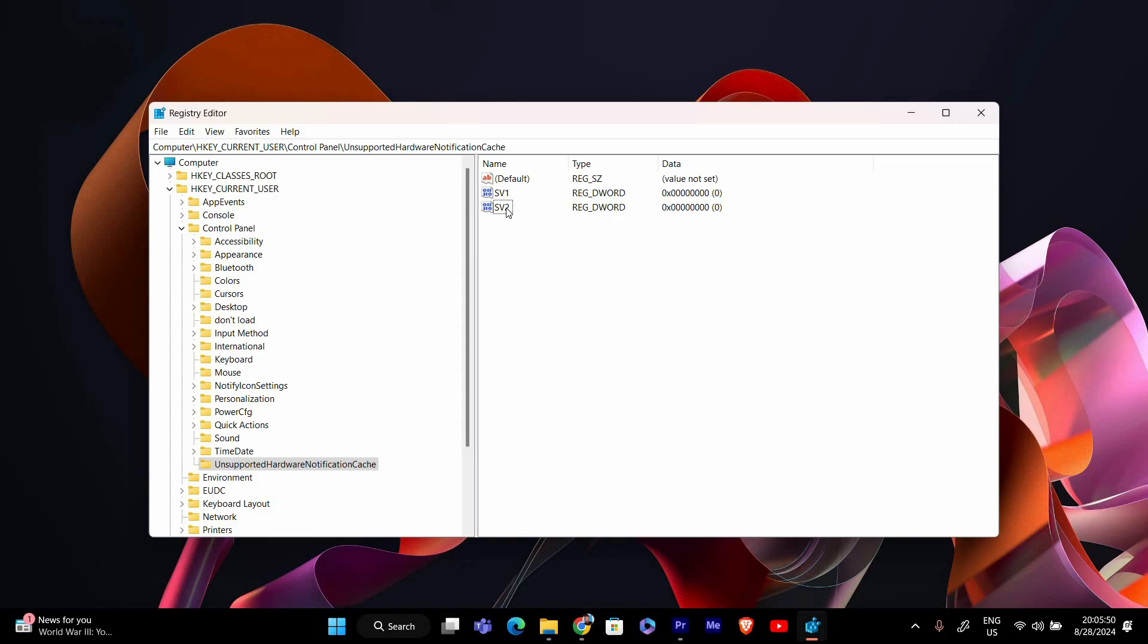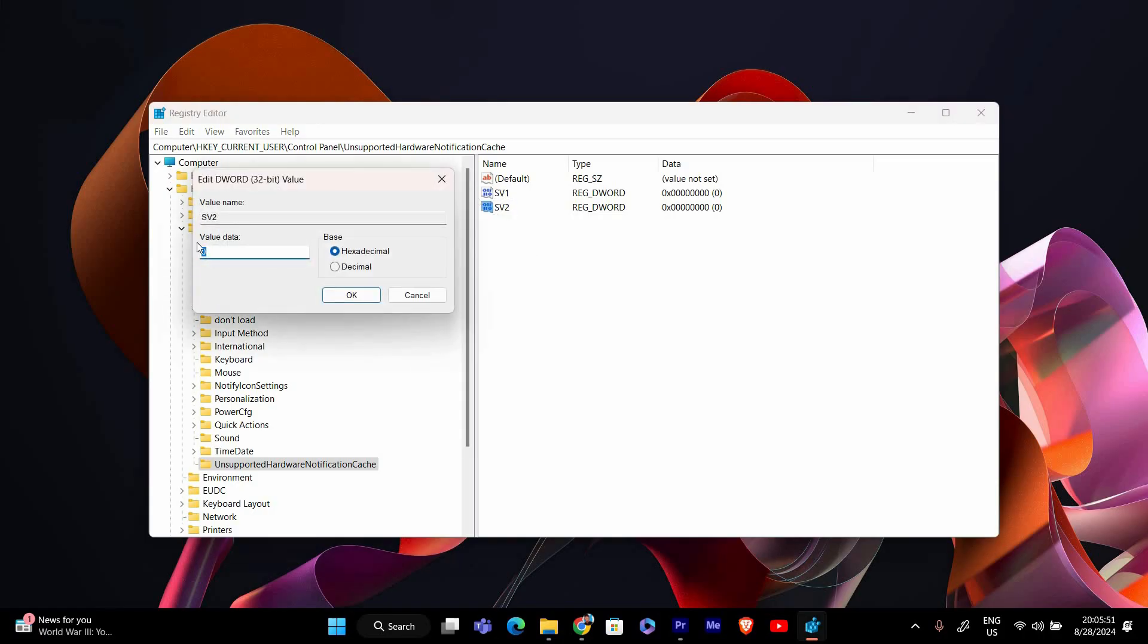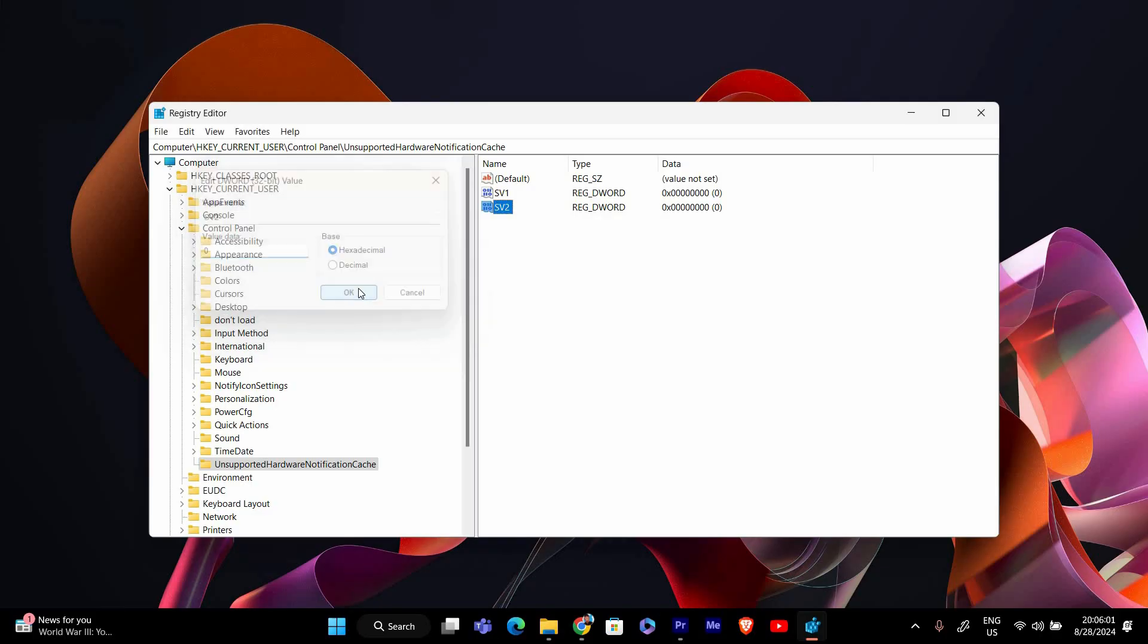Now double click on the sv2 value to open the edit DWORD 32-bit value window. In the value data field, type 0 and make sure the base is set to hexadecimal. Click OK to save the changes.